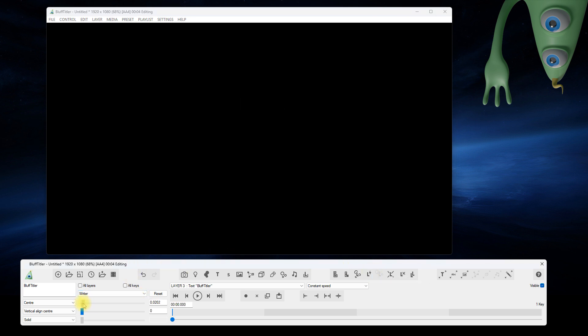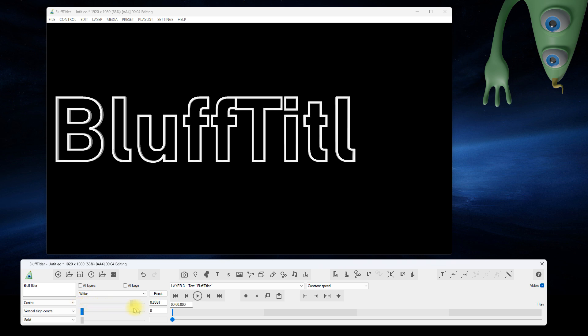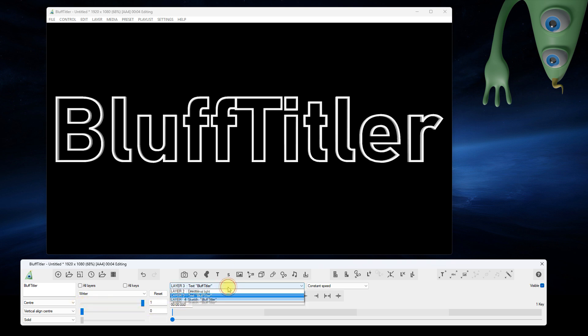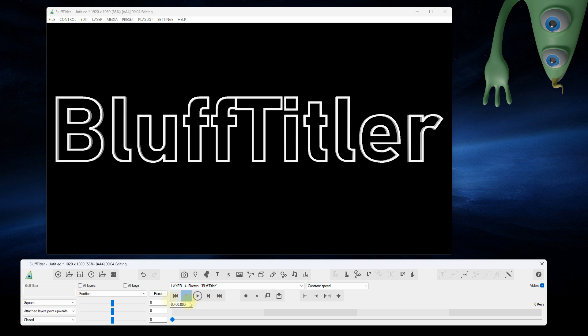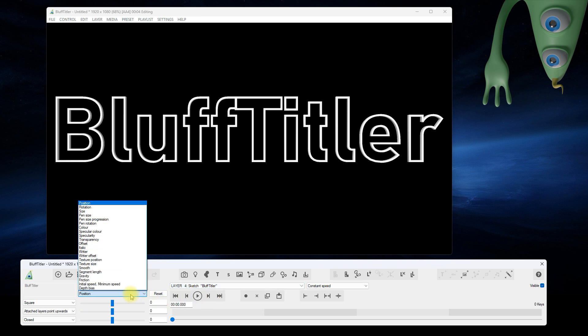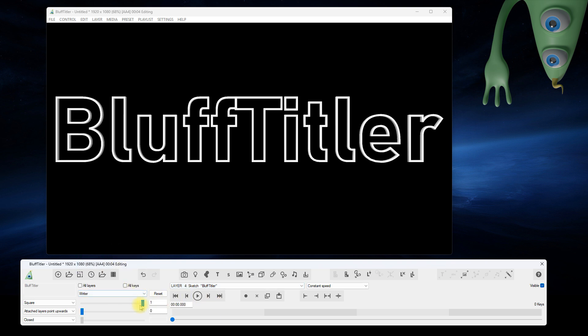The writer prop still works. But now, we also have a writer prop in the attached sketch layer. This draws the outline.